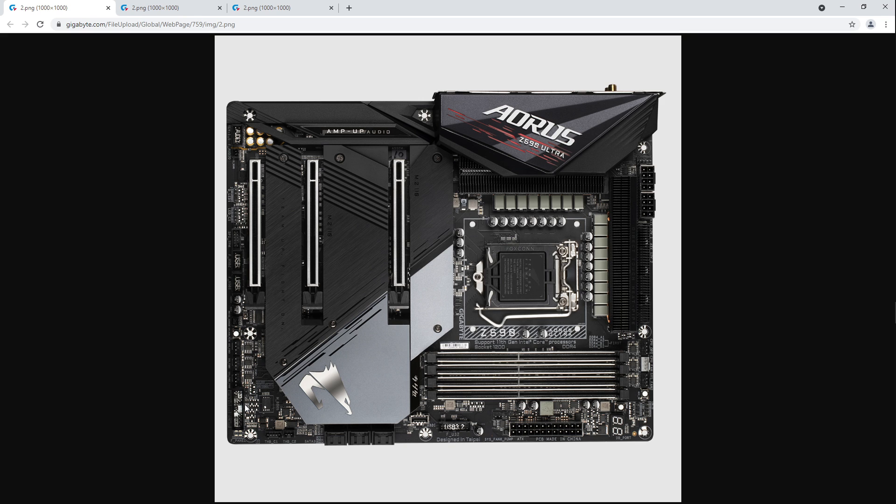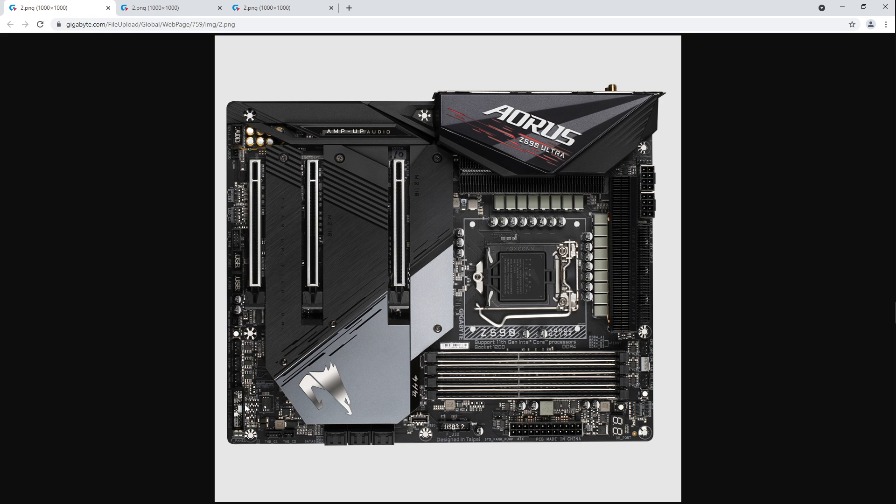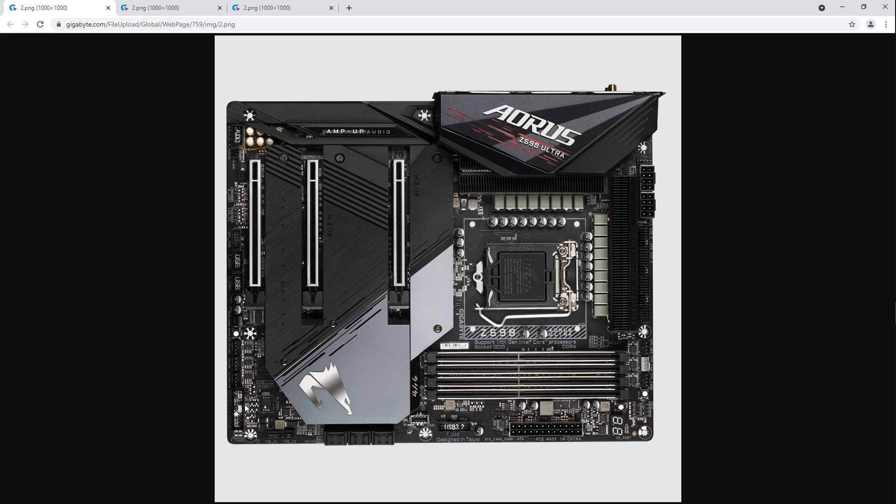But with the more recent BIOSes, Gigabyte actually, they've basically, they straight up told me that they copied their Z490 memory training to the Z590 BIOSes. So, and that matches my experience. Like, there's basically no difference between using a regular... The Z490 boards do have some extreme overclocking optimized BIOSes, which use different memory training routines. But if you're just using the BIOSes that are available directly from Gigabyte's website for the Z490 boards and the Z590 boards, the memory overclocking behavior is exactly the same in my experience.